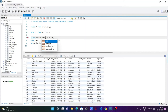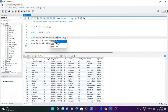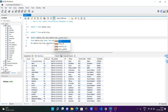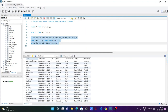If you want to select some particular columns instead of using star, you can specify them. For example, give 'city', then a comma, then 'sakila.city.city_id', then 'last_update' from sakila.city. If you execute this query, you can see only city and last_update are displayed. Using star displays all columns, but you can choose to display only specific columns.